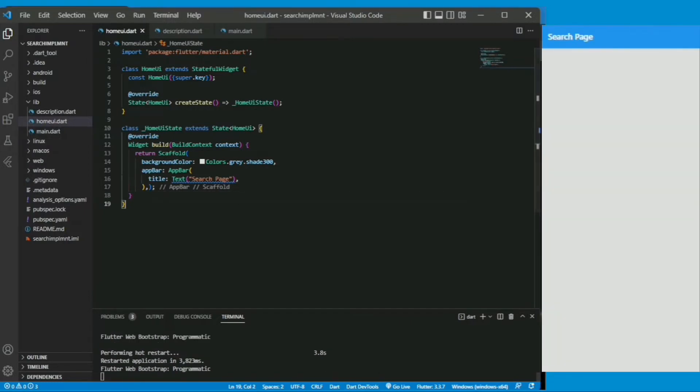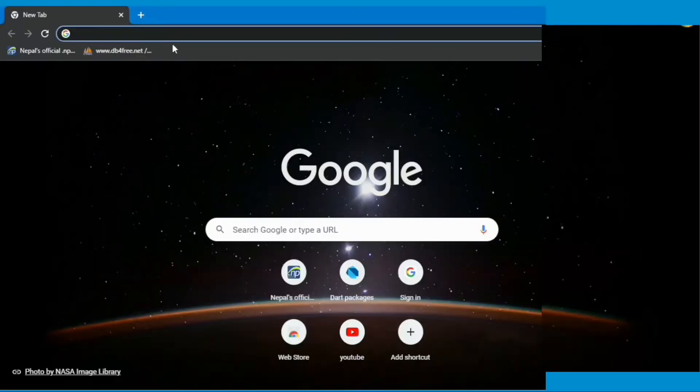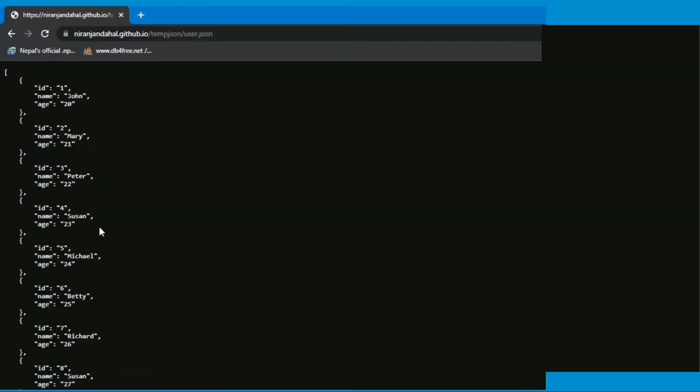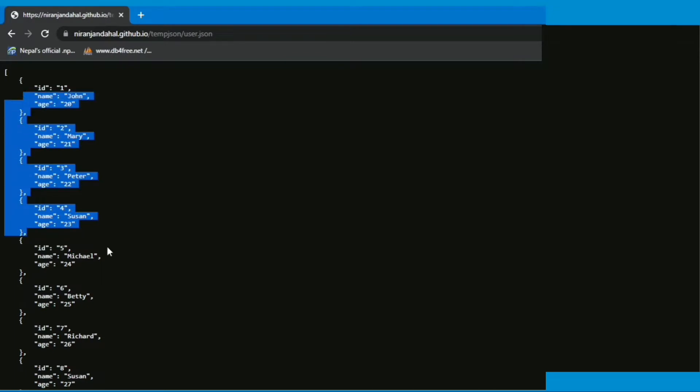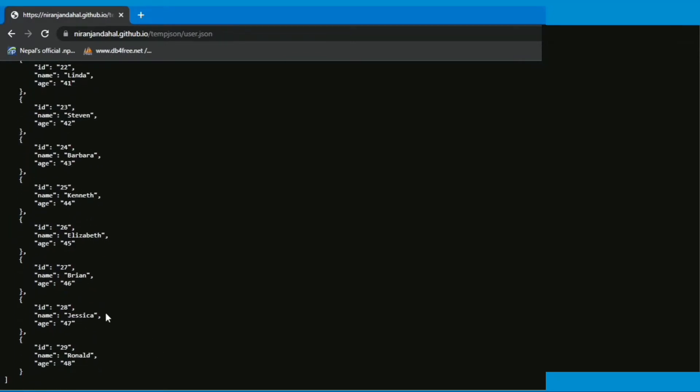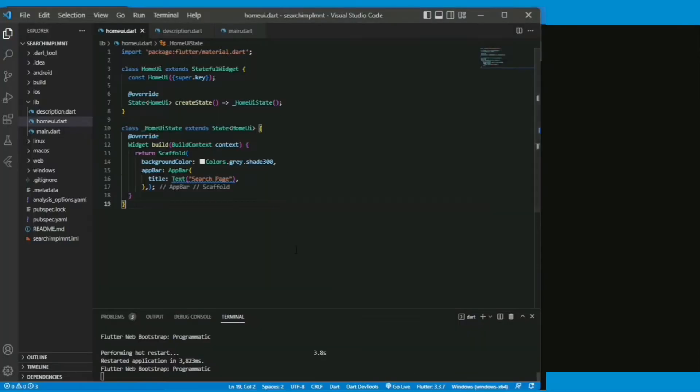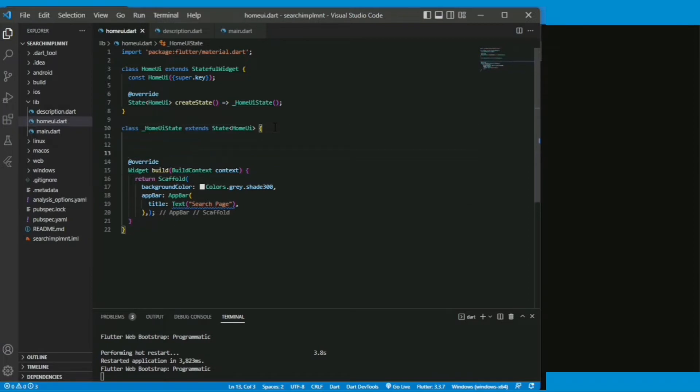We will be fetching the online JSON data, so here is the JSON data link given in the description. Let me quickly put aside a link and comment it for later use.